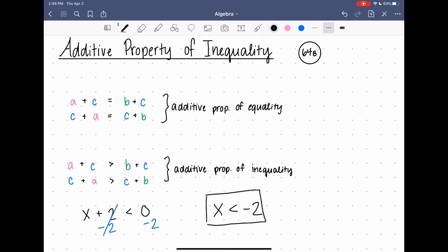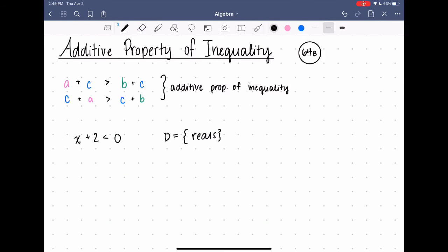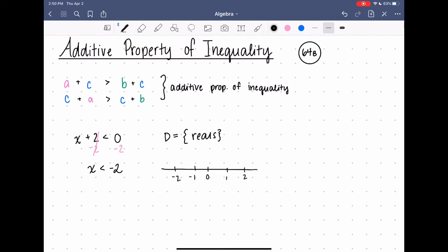A lot of these problems are also going to give you the domain. So this is the same one I just solved — x plus two is less than zero. After getting rid of two on both sides, I found that x is less than negative two, and they tell me the domain is all real numbers. So I can graph this just like before: I find my negative two, I'm going to do an open circle because it's not equal to, and just mark all of the numbers that are less than negative two. Since it said all real numbers, every number is a real number, so it would just be an arrow going left.